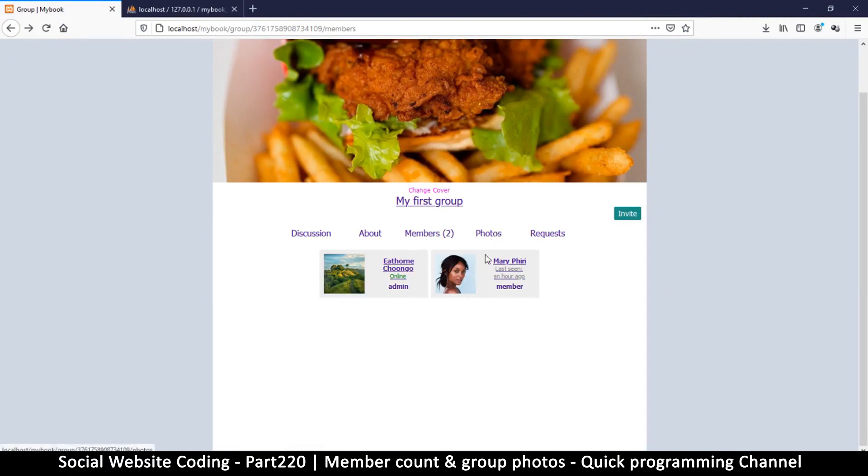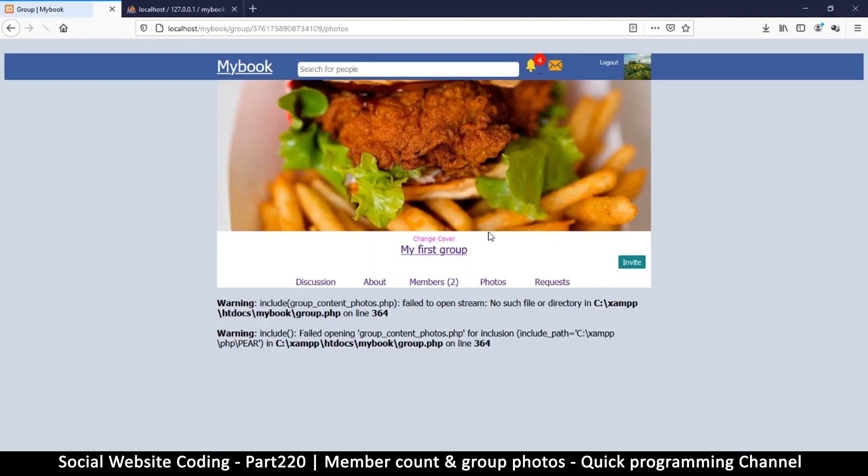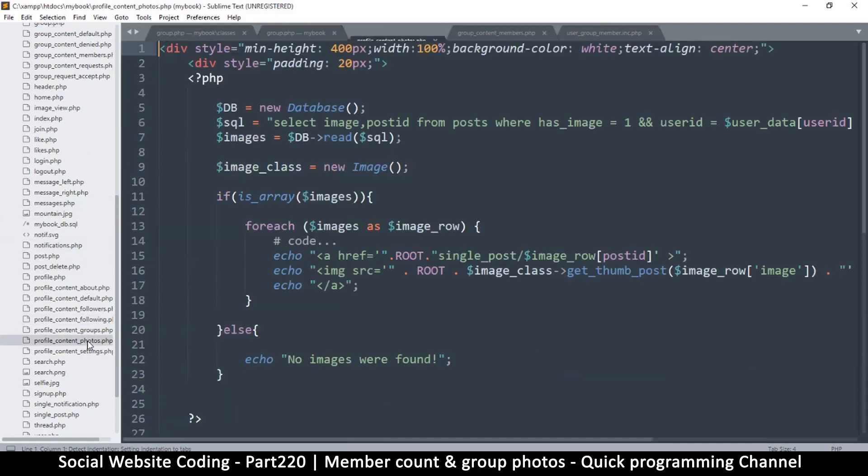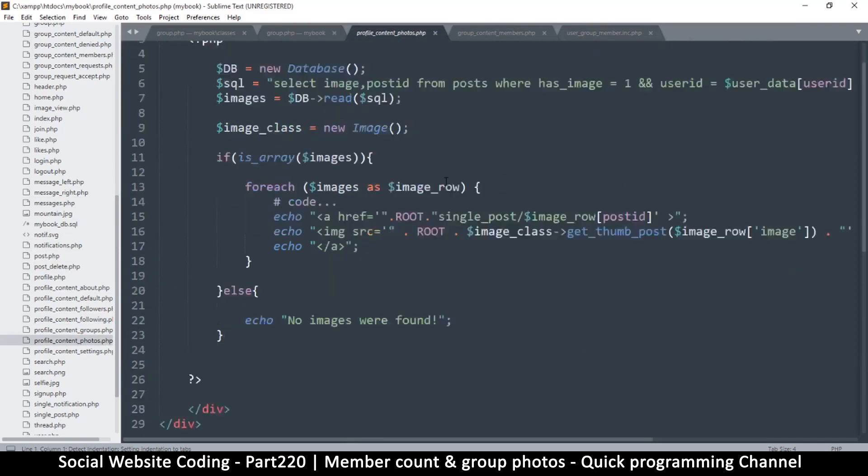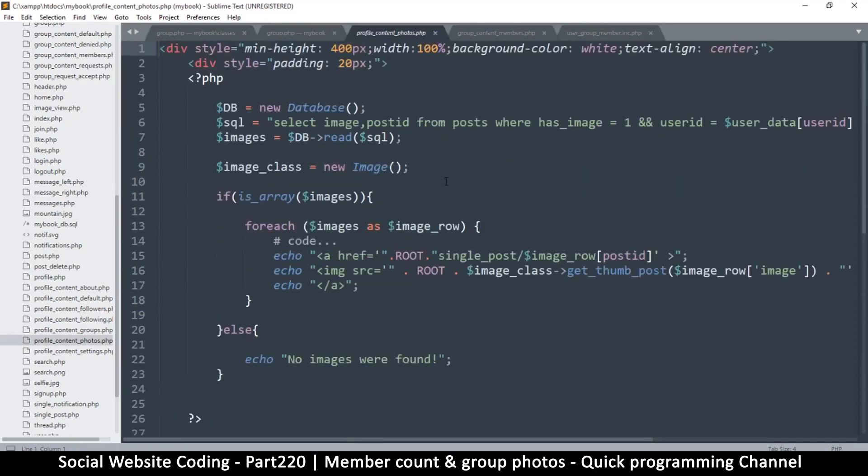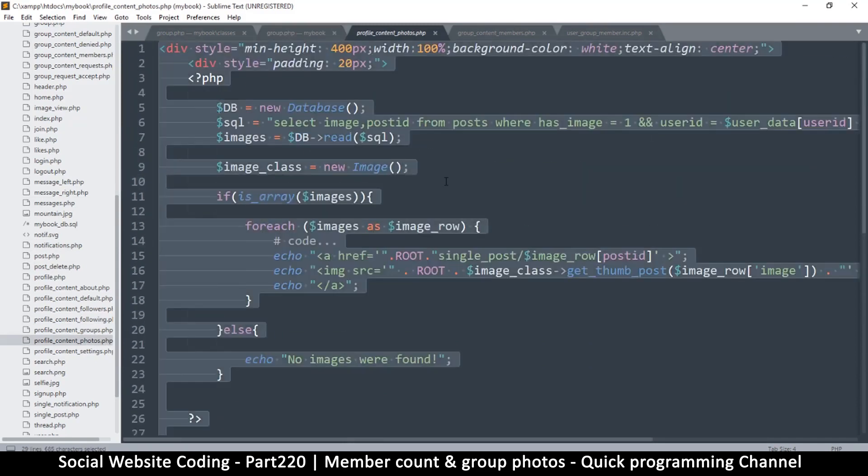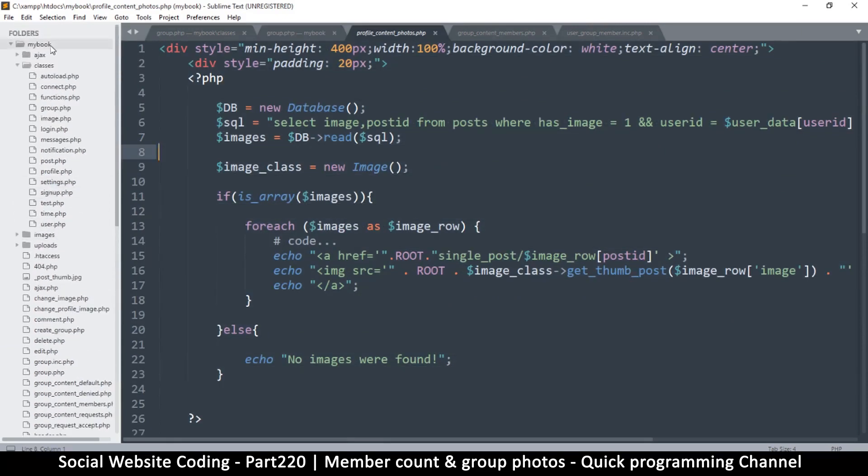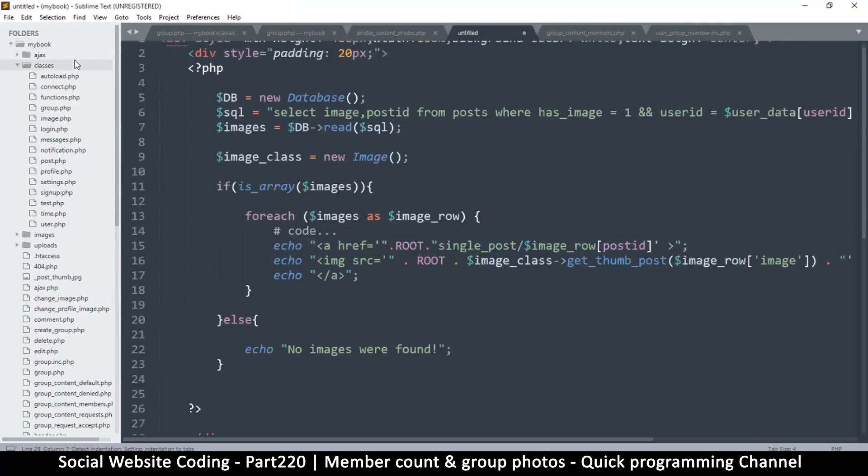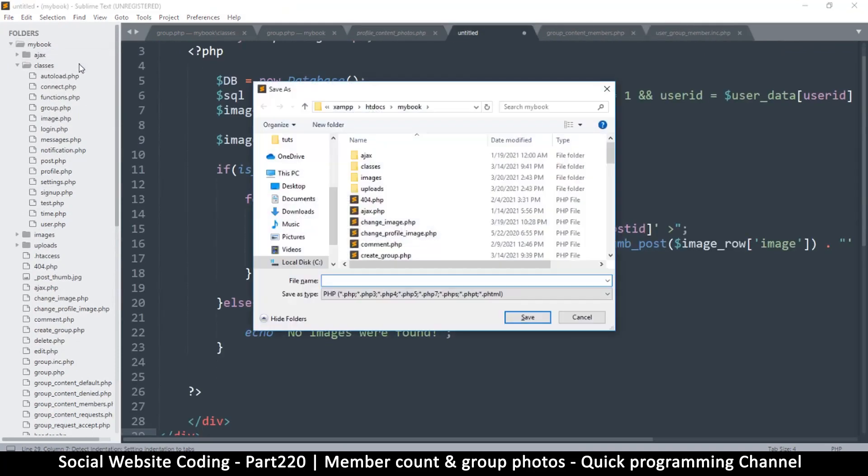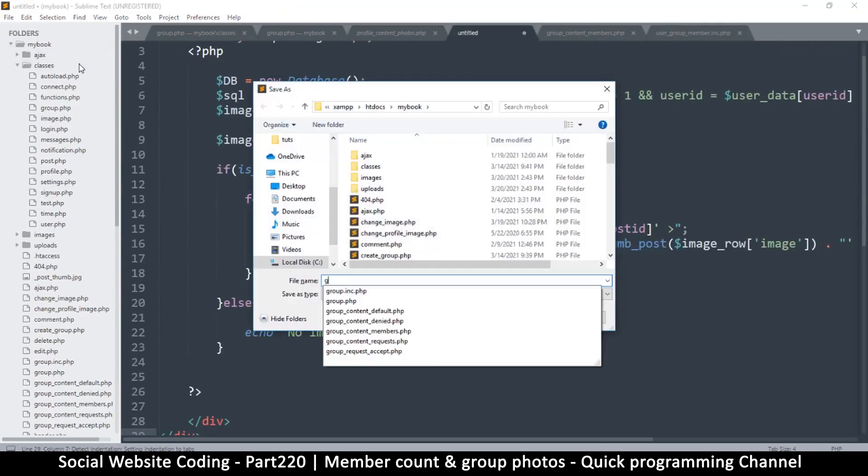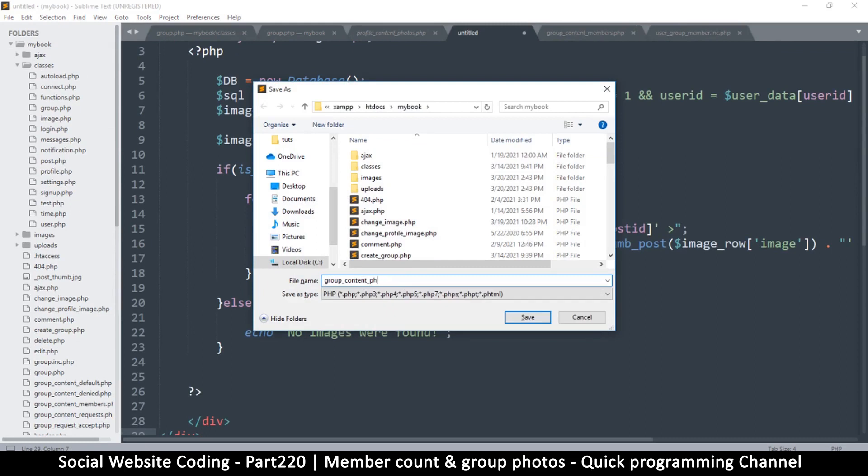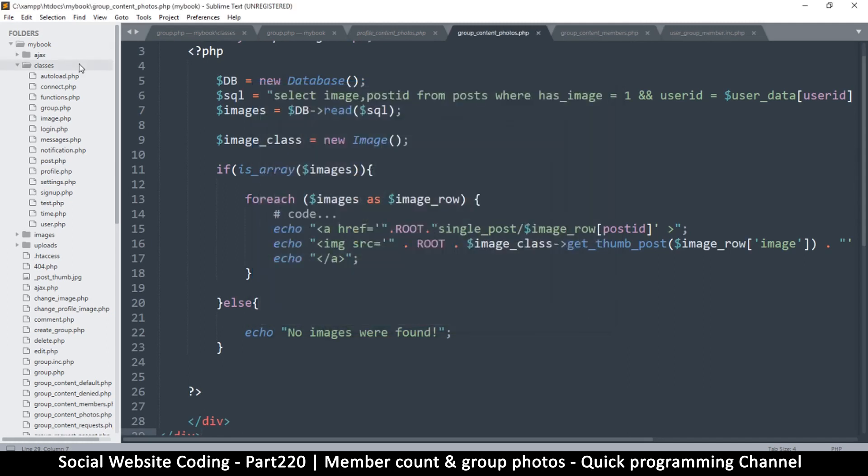Now let's go to photos. If I click on photos here I get this horrible error because the file doesn't actually exist. What we are going to do is we're going to copy the photos file, profile content photos.php because it's eerily similar to what we are looking for. I will create a new file in the folder, paste the content, hit save and then I will say something like group content photos.php.